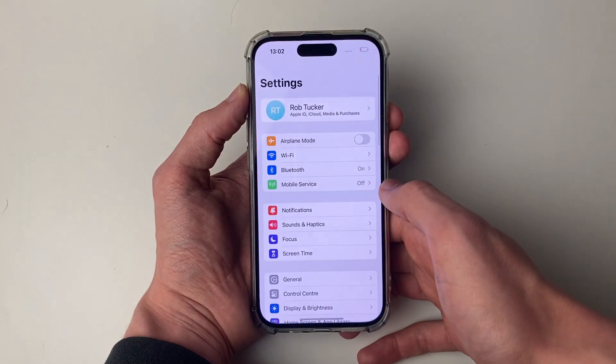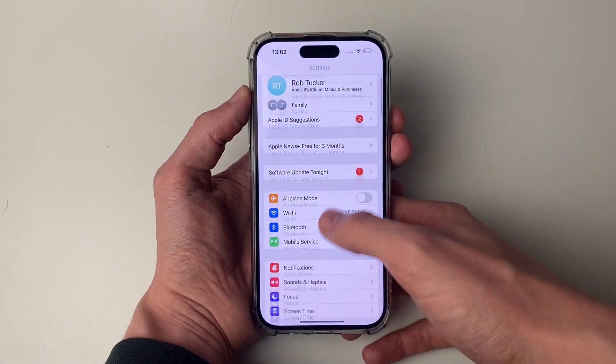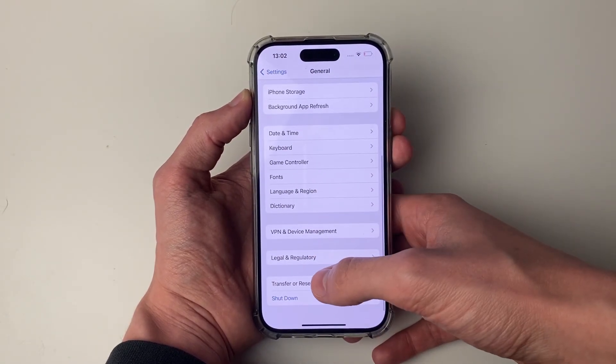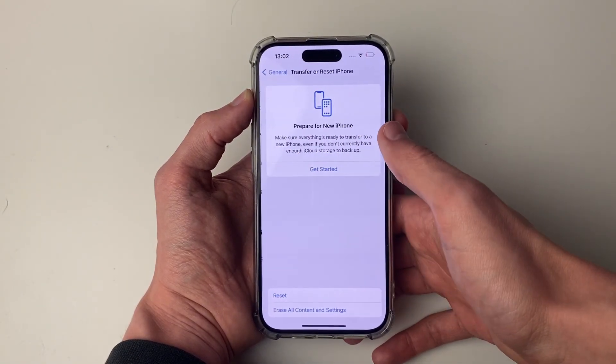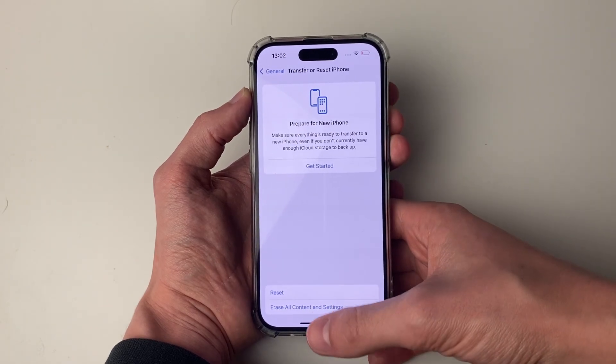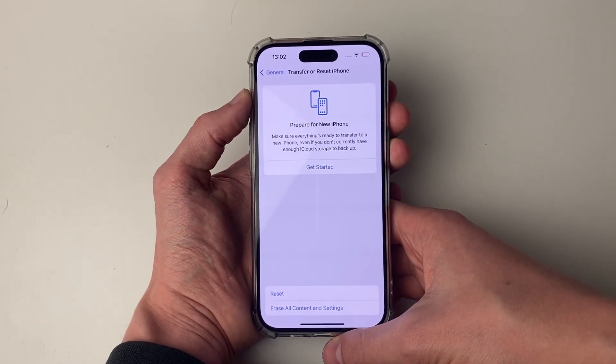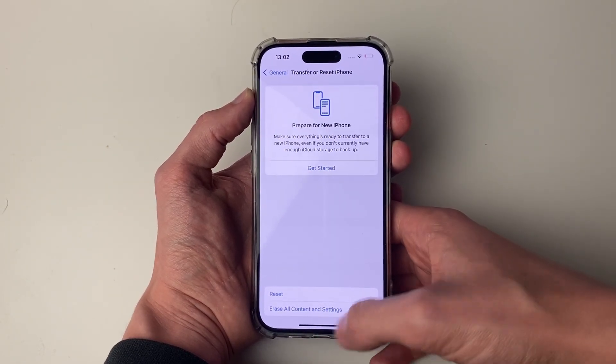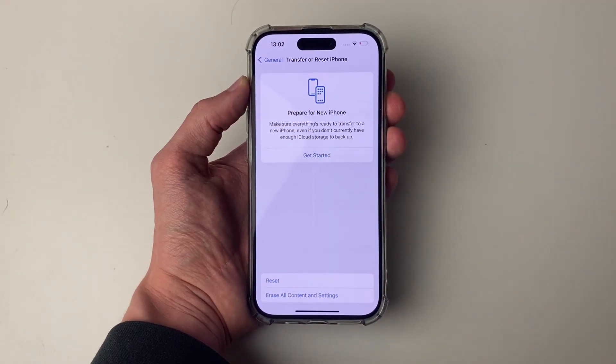If it still isn't, open your settings again and click on general, and scroll to the bottom and click on transfer or reset iPhone. What you can try doing is erasing everything, so all content and settings.